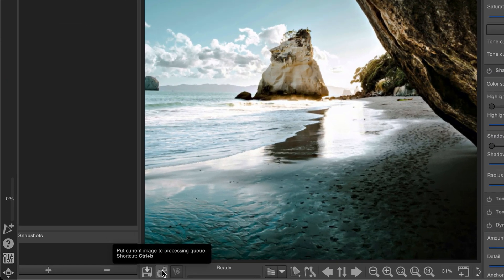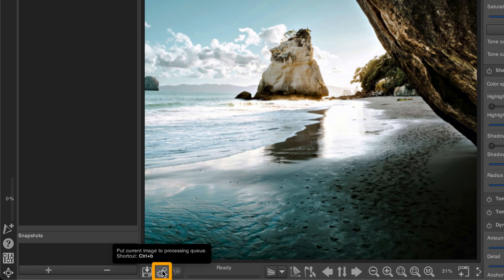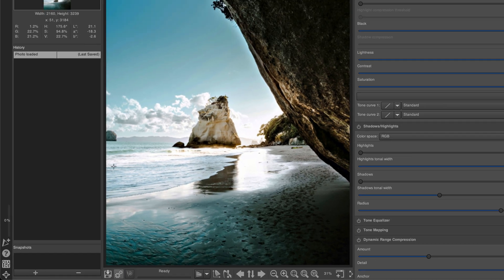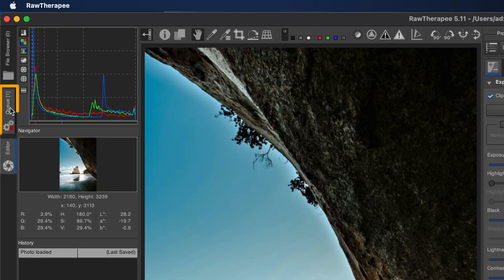The second way is to click the Q icon at the bottom left of the image in the editor tab or press Ctrl+B, which adds your image to the Q tab.